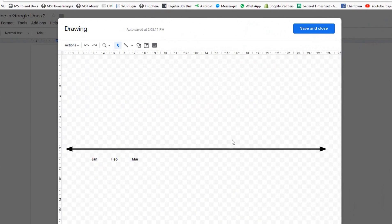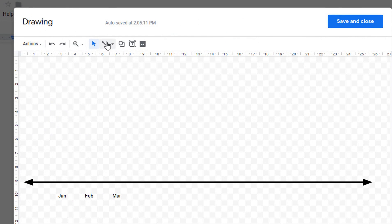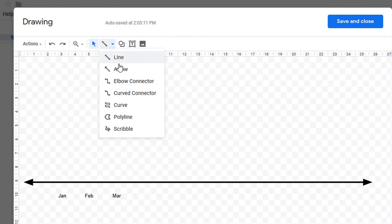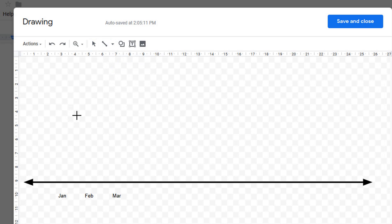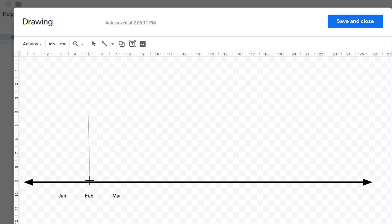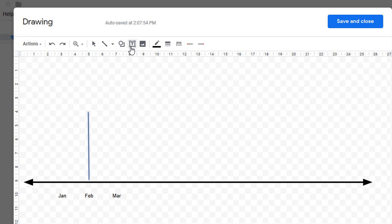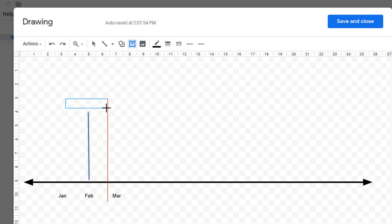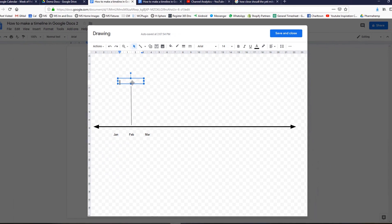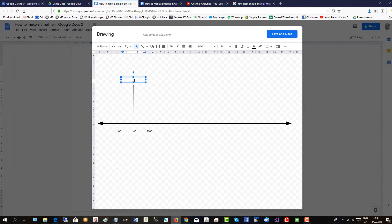To add a time point, click on the line tool and drag it down to February. Keep it straight. We'll have it there. Then we'll put in a little label using the text box again. So this is a timeline for project cycle, so we put in idea generation here.